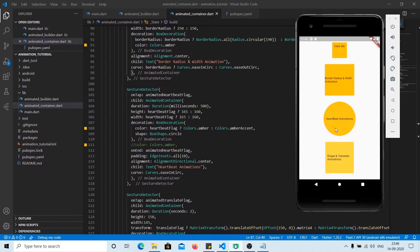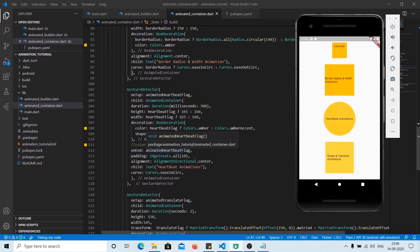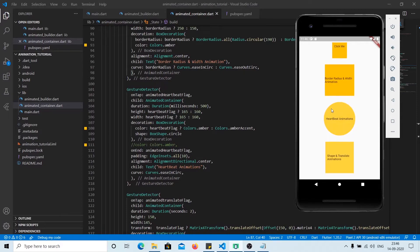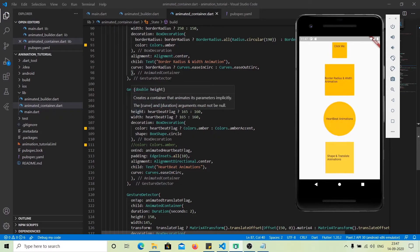Now let's look at the third example. Both of the above animations were static — we had to click to trigger them and they were not continuous. This one is continuous and infinite. The logic here uses the onEnd function: whenever a new state is given to the container, the animation starts. When we click, new values are passed; when the animation completes, new values are passed again — creating an infinite loop. We are also changing the color: when the heartbeat flag is true we use amber, otherwise amber accent, while simultaneously changing height and width.